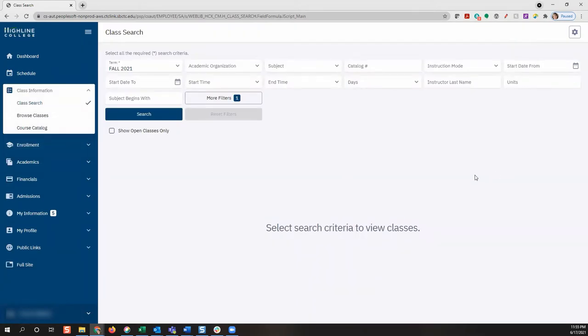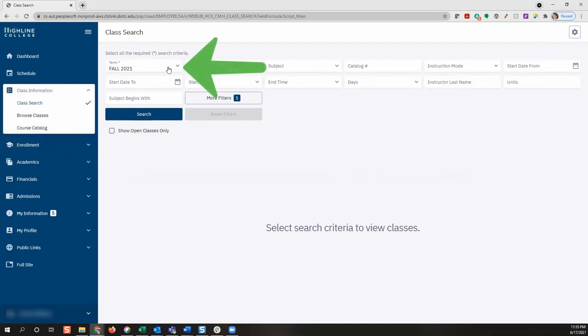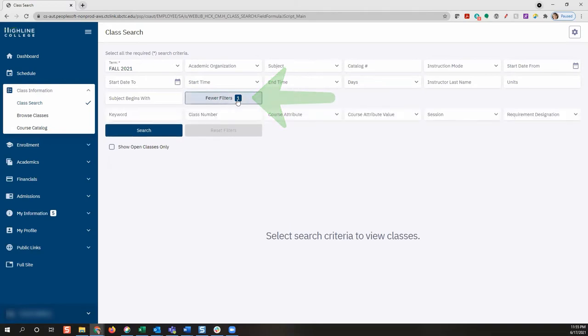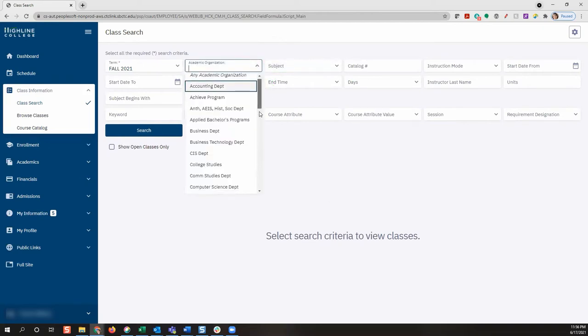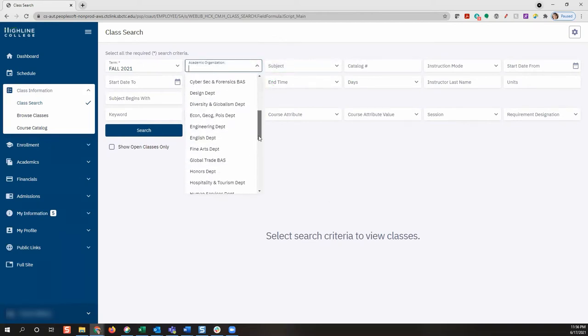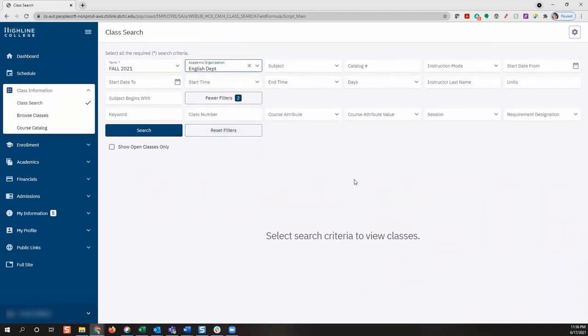The class search page has many different criteria and filters that you can select to find classes you would like to enroll in. First, make sure you've selected the right term to enroll from the term dropdown. To view all filter options, go ahead and click the more filters button. Students will have various criteria and filter options to choose from. For example, students can search for all classes in an academic department by selecting that department from the academic organization dropdown. This allows you to search for all English classes regardless of their subject heading.